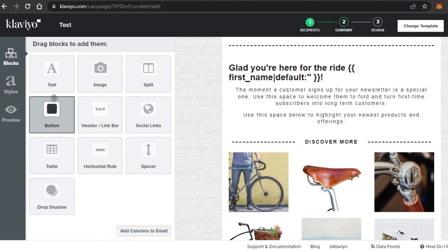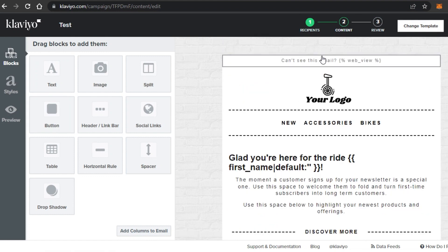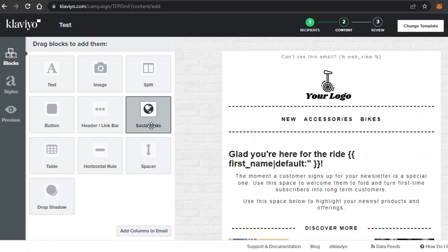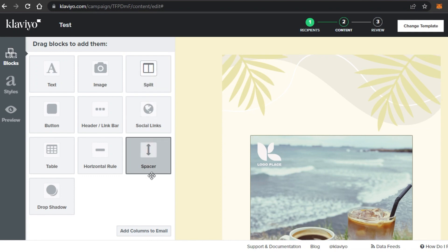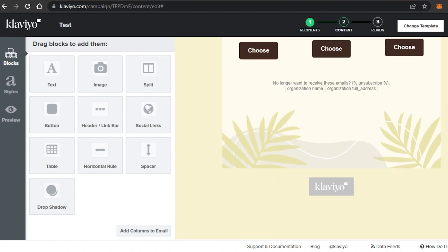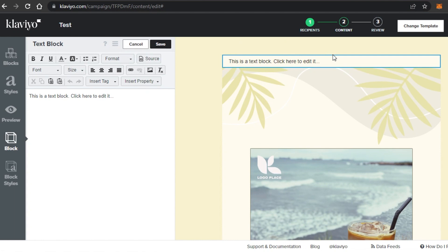Here we have our template loaded in the editor. It's a product template. On the left we have Blocks — including Text, Image, Button, Headers, and more — as well as Styles and Preview tabs. Let's get into editing. I'll first remove some sections I don't need to clean up the template, then work with my own content. To delete a section, just click on it and delete it.